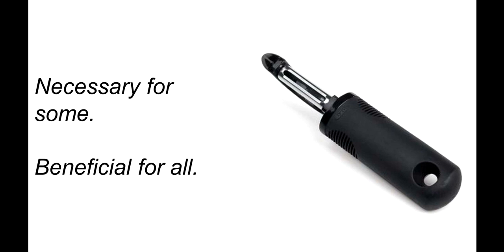A third example is OXO Good Grips kitchen utensils. This type of handle is necessary and was originally designed for people who have arthritis or otherwise have a hard time gripping small items. But it's beneficial for everyone since it's just more comfortable and easier to hold.